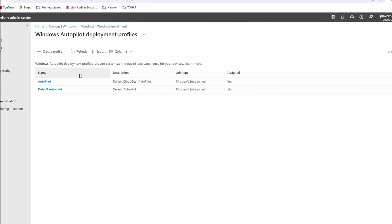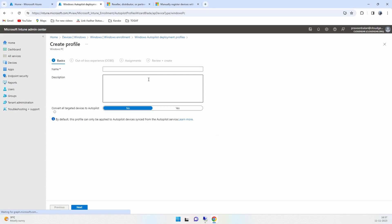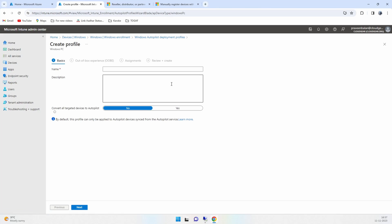It's a very short video, very basics, so let's get started. To start with, you navigate to Devices, then go to Windows, and under Windows you'll have Windows Enrollment, under which you need to create a profile.